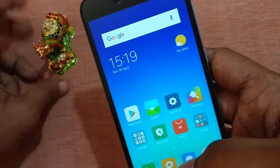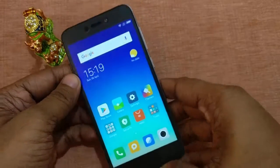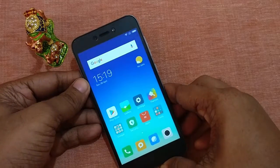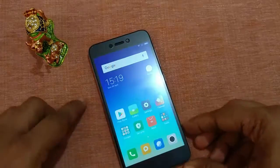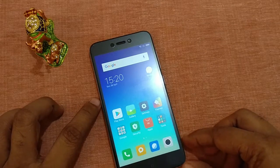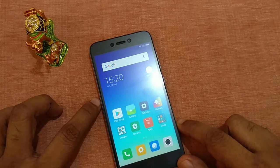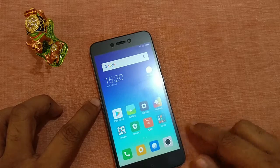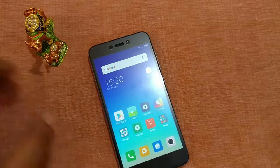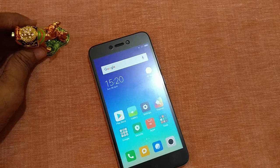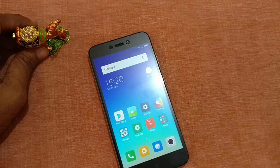This camera is equally impressive as that of the Redmi 4A camera. It's pretty good at this price range. So that was about the camera samples and some of the camera settings of the Redmi 5A smartphone. Hope this video was helpful, thank you.